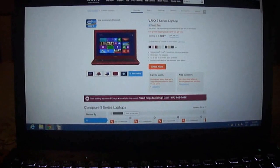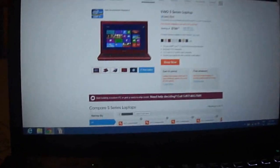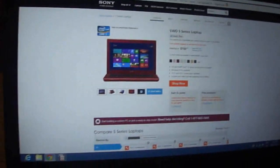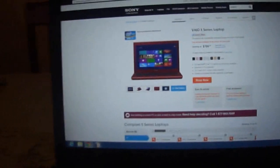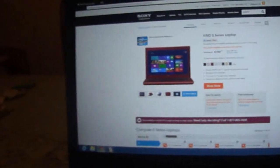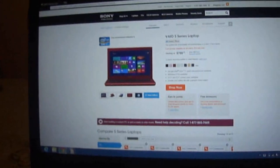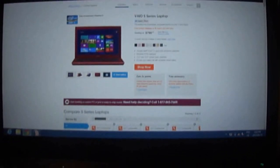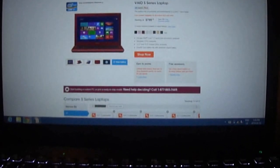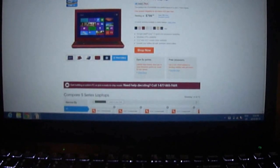It has an IPS screen. So IPS basically means that from any viewing angle, you can still see the same colors. It doesn't get more saturated or anything like that.